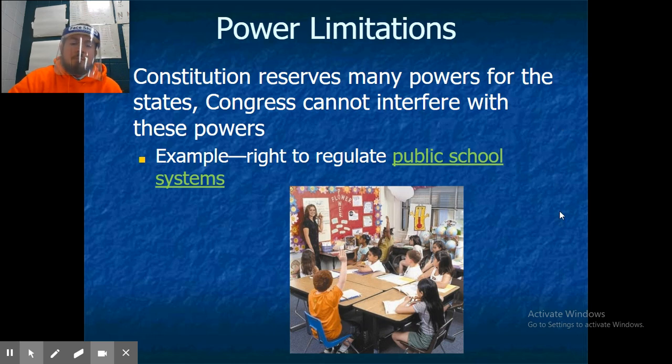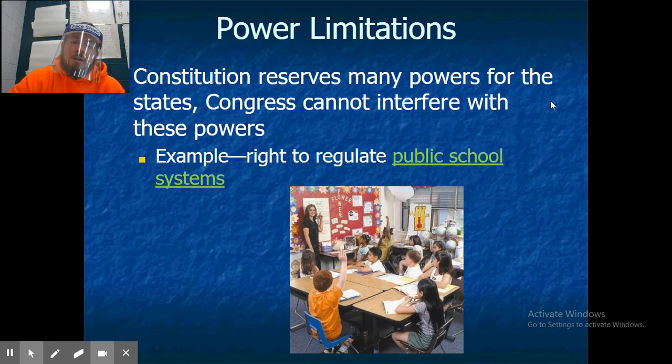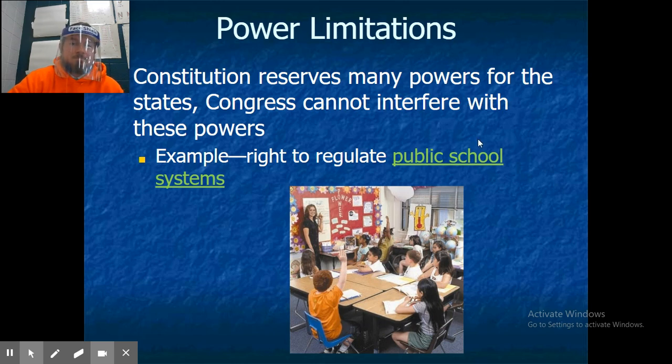The Constitution reserves many powers for the states, and Congress cannot interfere with these powers. An example of this is the right to regulate public school systems.